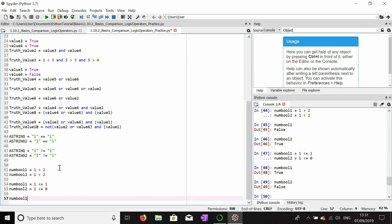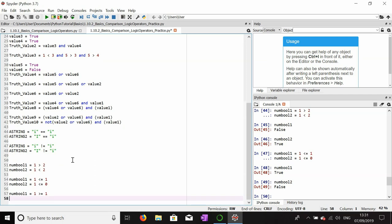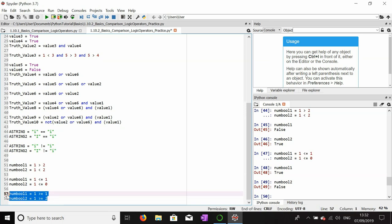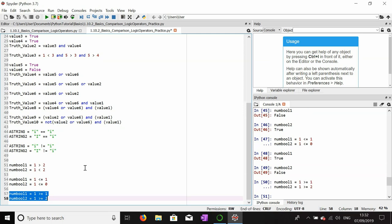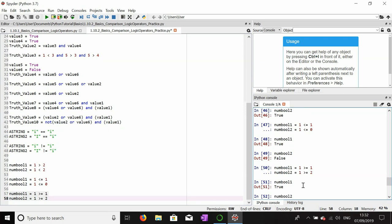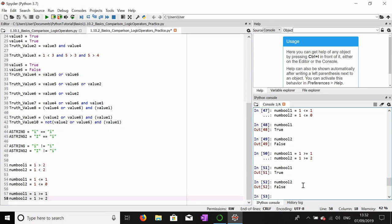The last comparison operator is greater-than-or-equal-to (>=). If one is greater than or equal to one — yes, it is — so that's true. If one is greater than or equal to two — it isn't greater than two and it isn't two — so that's false. Number_one should be true and number_two should be false.